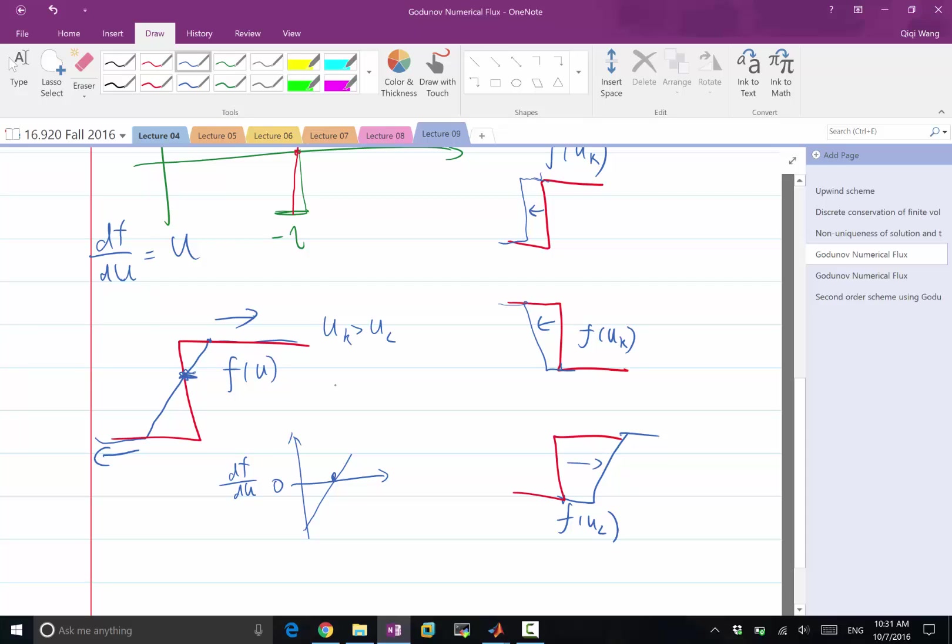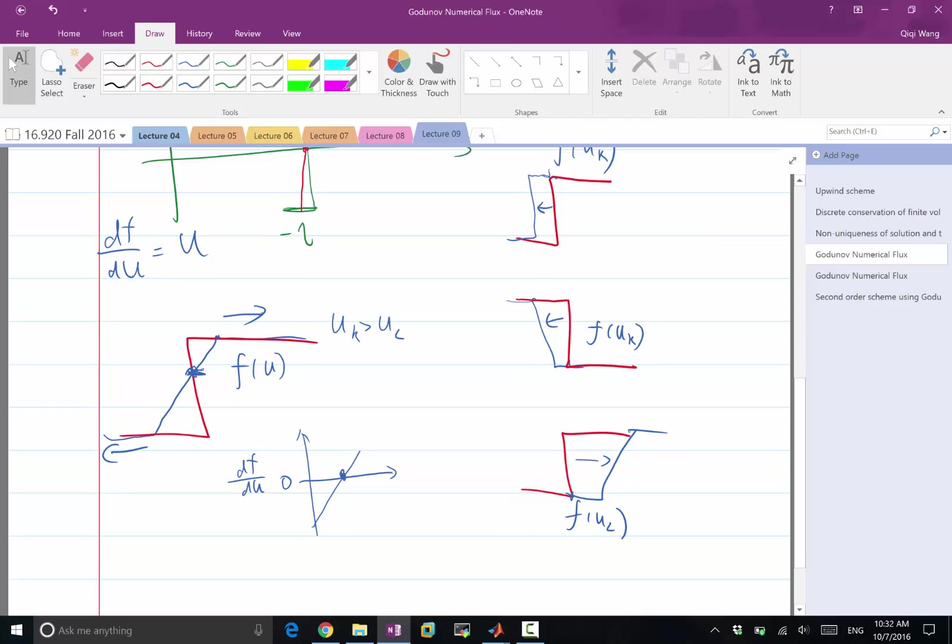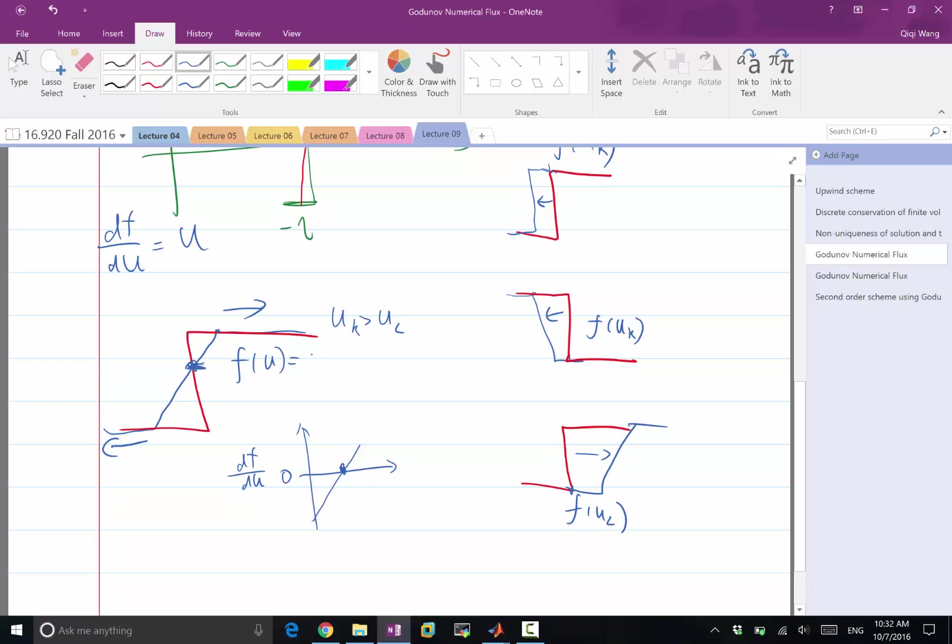And the value we choose to evaluate in this particular u is actually the maximum of f, is the local maximum of f at this location. Do you get it? This is actually max of f for u that is greater than ul and less than ur.